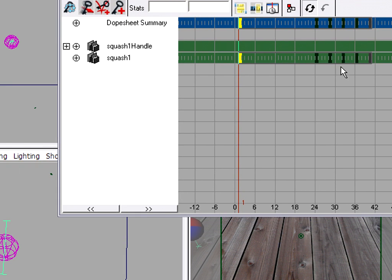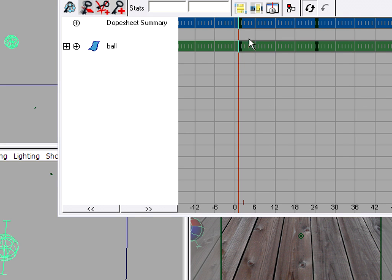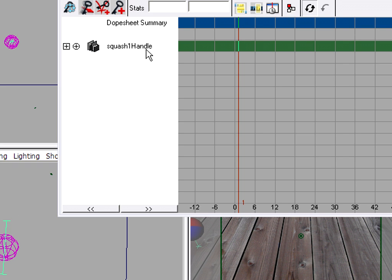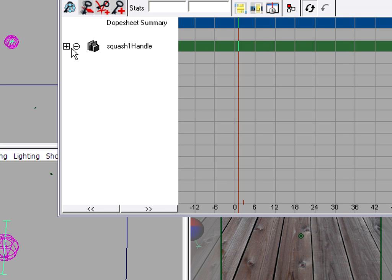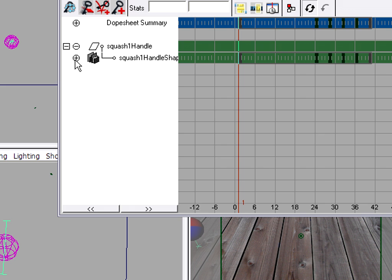You can enclose all the keyframes. You'll only see keyframes for the selected object. So if I select the ball, I'll see its keyframes. If I select the handle, I might have to dig down into the handle's channels. But there you go, I've got my handle's squash factor.